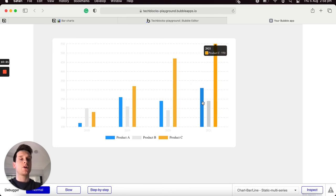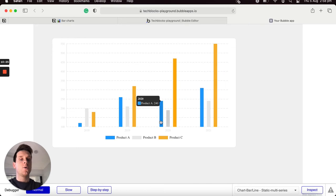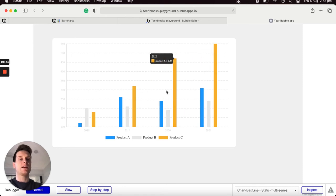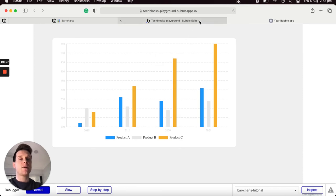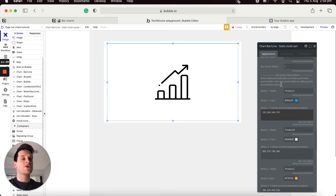You can see that Product A generated 310 throughout 2021, whereas in 2020 it only generated 240 in revenue — so you can already see how powerful this element is for creating a static chart. While I'm here, I'd also like to explain how we can update the styling of this chart and create our own custom tooltip, which allows us to customize how we display the labels that a user will engage with.